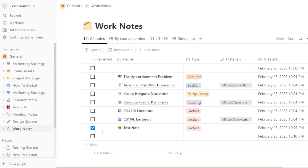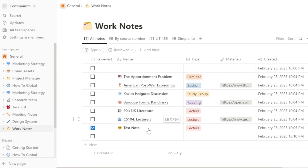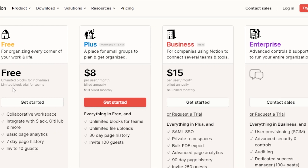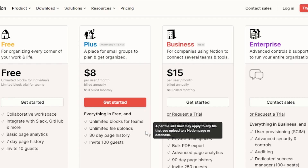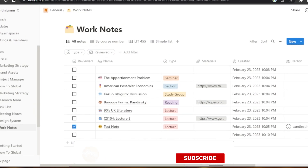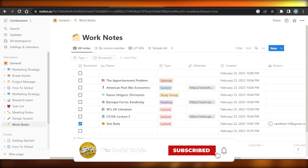This is how notion.so works, and I'm using the free version here — you can see we're getting all of these options. There is a pricing plan for Notion: a free plan, a Plus plan for $8 per user per month billed annually, a Business plan for $15 per user per month billed annually, and an Enterprise plan. It's not that expensive and gives unlimited tools and options to take notes.